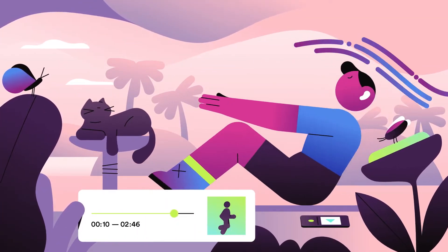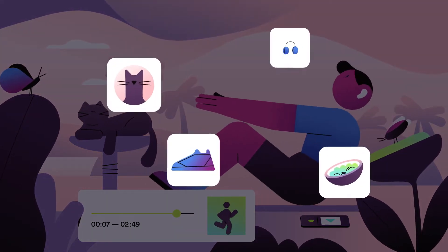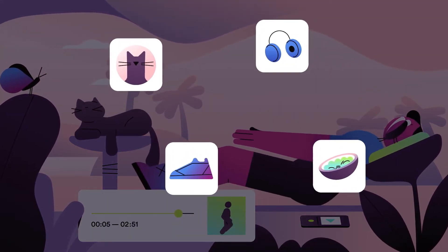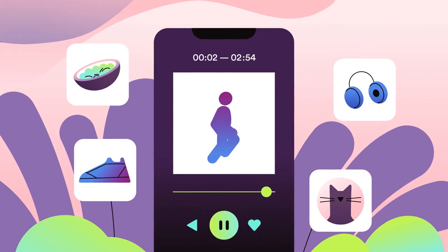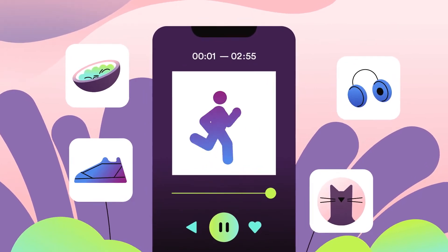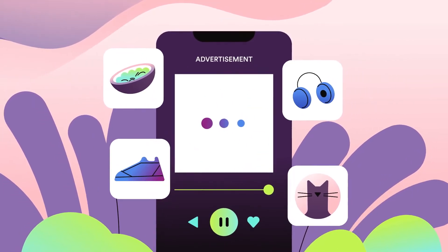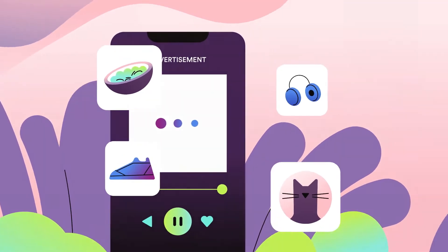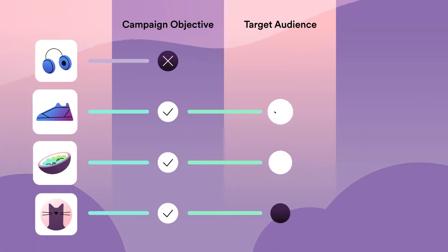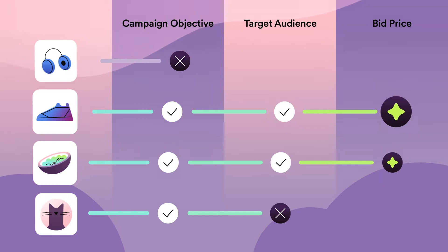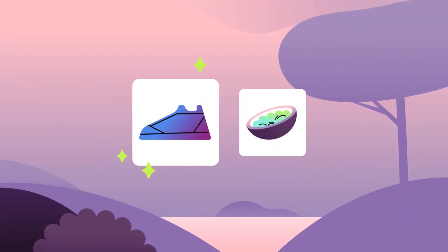But how does Spotify Ad Studio decide which advertiser will be matched with that listener? When it's a listener's turn to hear or see an ad, we auction off the ad space in a split second to a pool of relevant advertisers. We take each advertiser's campaign objective, target audience, and bid price into account when determining who will win the impression.